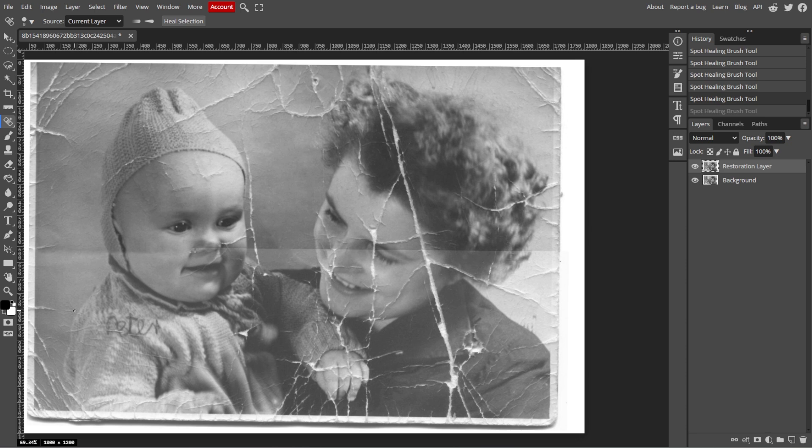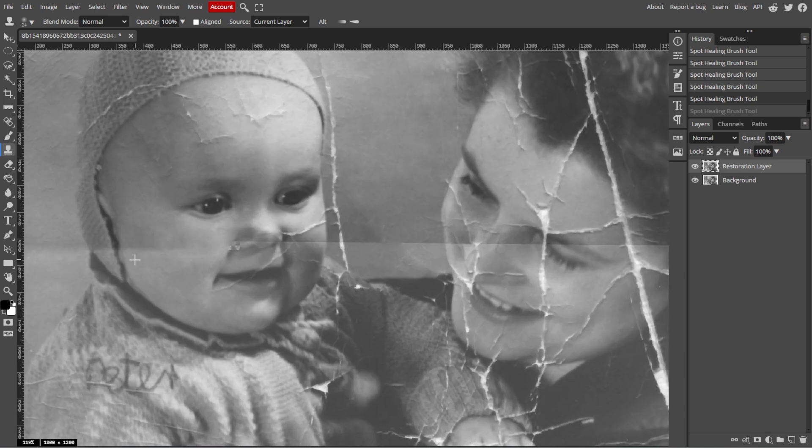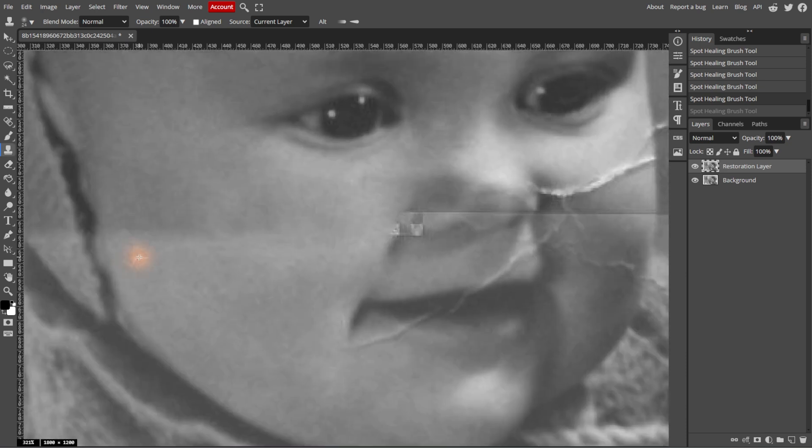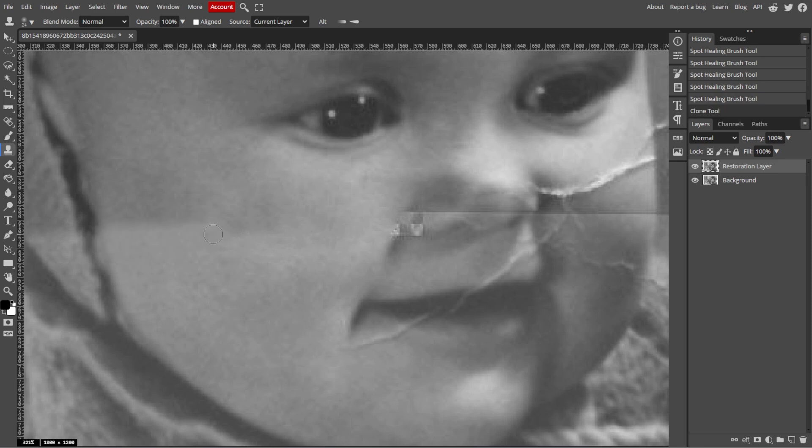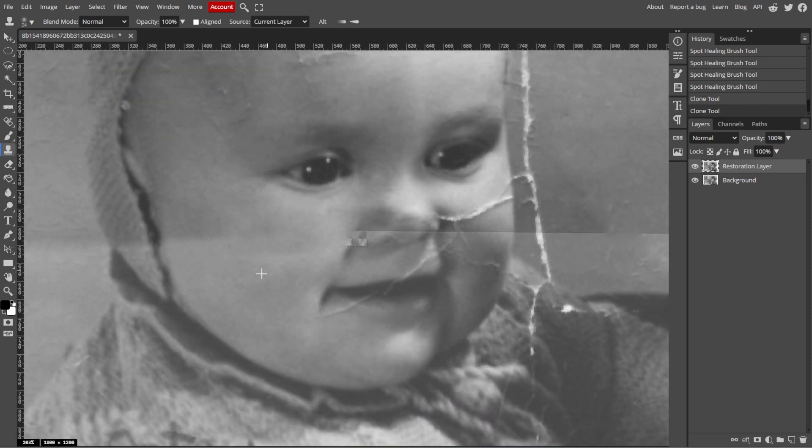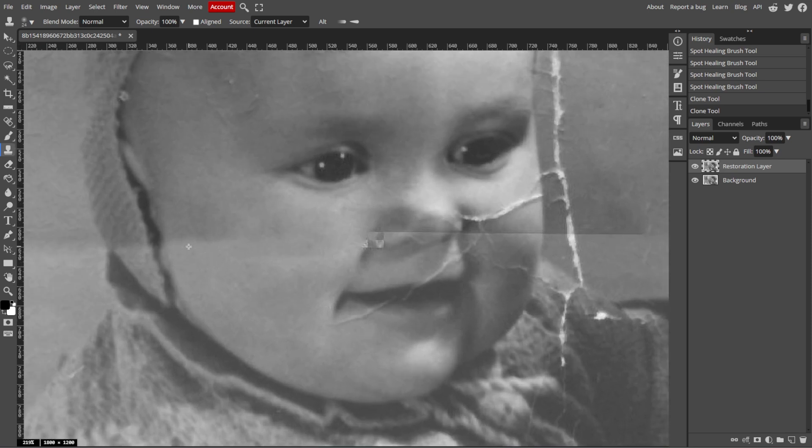Now we're going to remove larger damage with the Clone Stamp tool. For bigger areas of damage such as large tears or stains, you can use the Clone Stamp tool. For this, hold the Alt key and click on an area of the image that is undamaged and similar to the area that you want to fix. Then paint over the damaged part of the image to replace it with the sampled pixels.